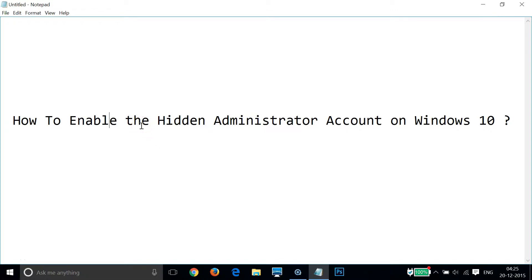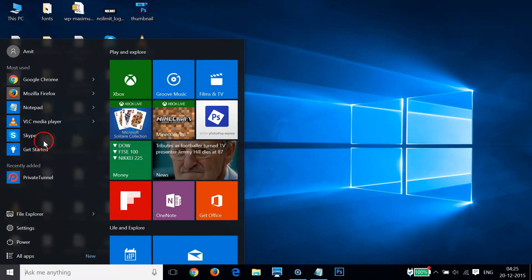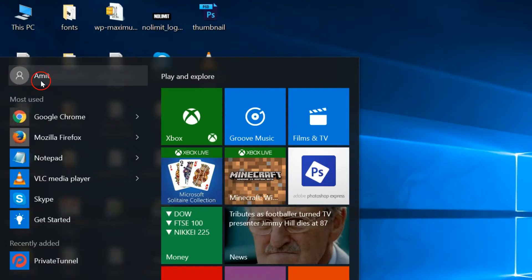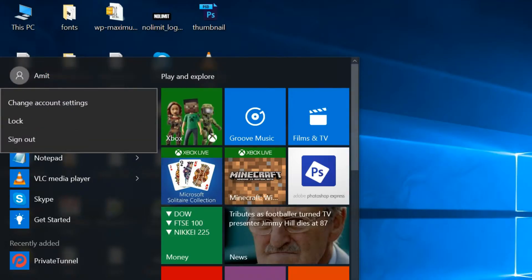Hi guys, in this tutorial I'm going to show you how to enable the hidden administrator account on Windows 10. If I go to my Windows 10 start screen, as you can see I'm the only user right now.